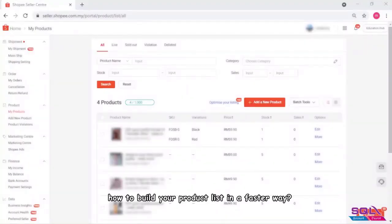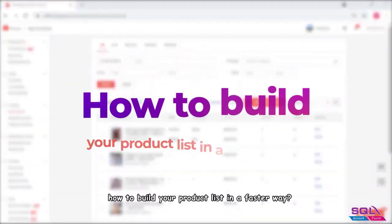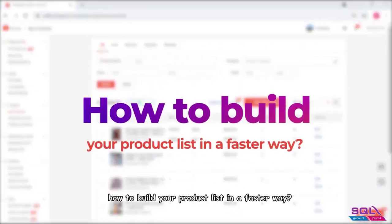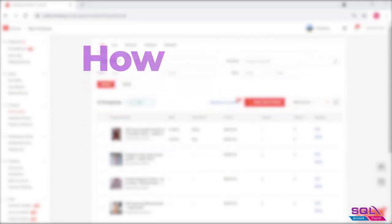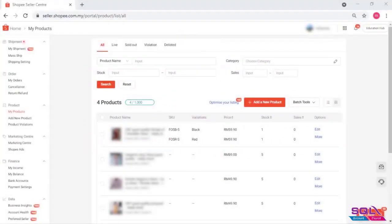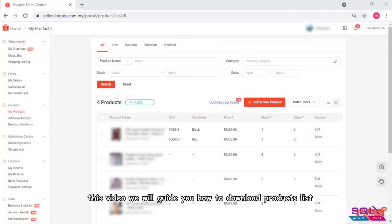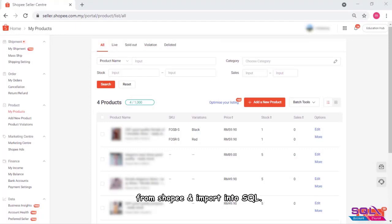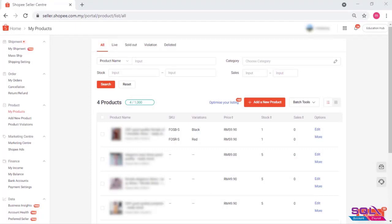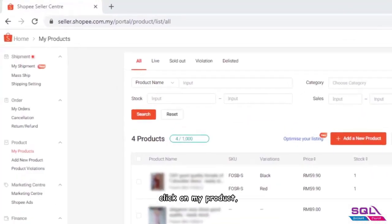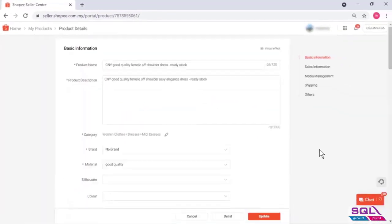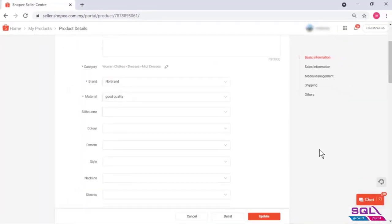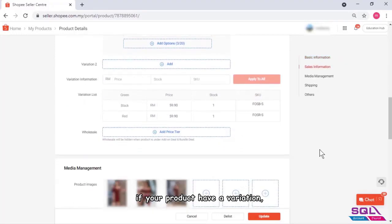Hey guys, this video will guide you on how to build your product list in a faster way by downloading products from Shopee and importing into SQL. Login to Shopee seller center and click on My Products.